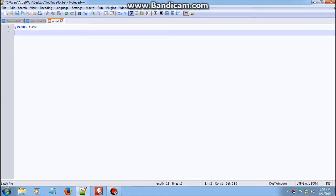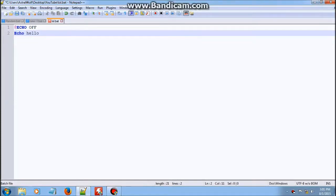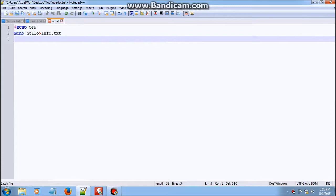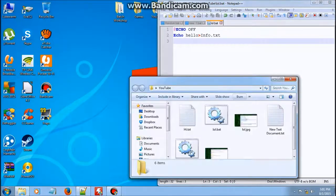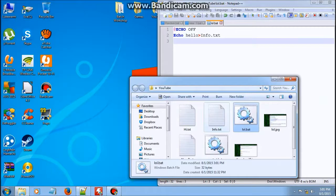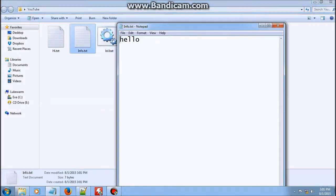Here's how you store information from a batch file into text documents. We start off by using echo hello, and then putting a greater than symbol, and then creating something like info.txt. It's just as simple as that — save it and then run it. And there we go, info.txt with hello inside.